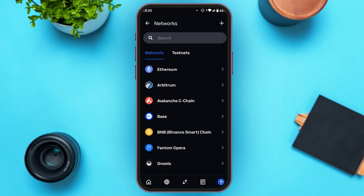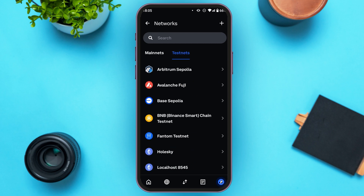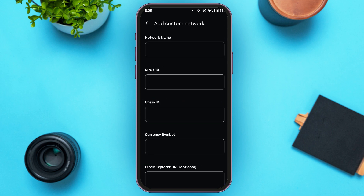You'll be led to the Networks interface where you'll be able to add or edit networks. You can see the mainnets and testnets, or you can also add a custom network. To add a custom network, tap on the plus icon at the top right corner of your screen.